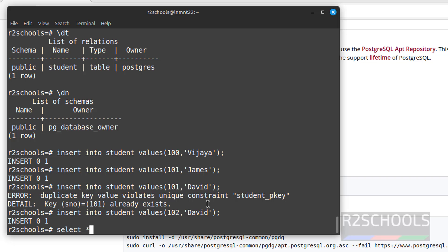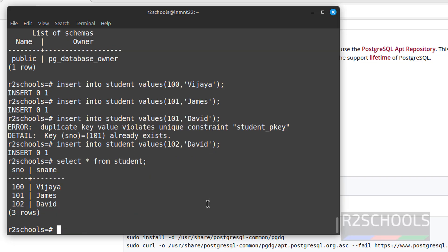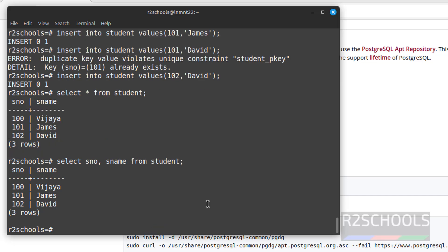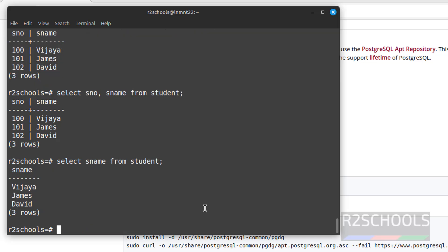Select star from student. Or we can give select sno, sname from student. Or if you want to only retrieve student names, select sname from student. So like this we can query the data against the table.